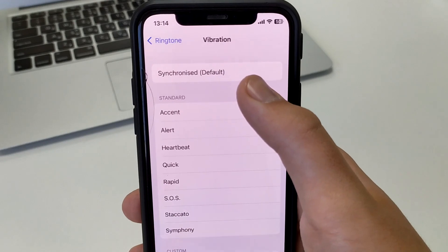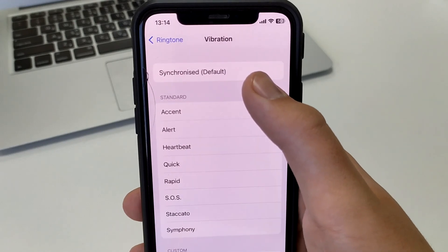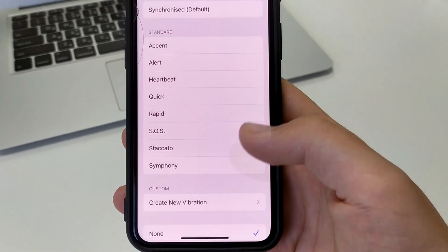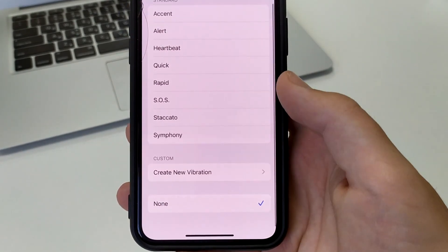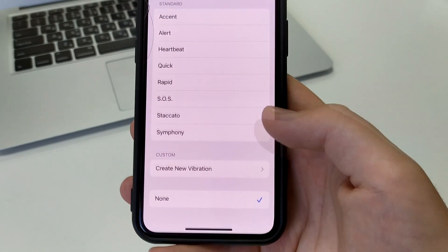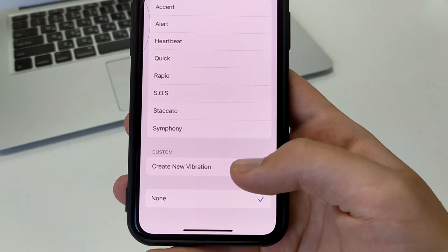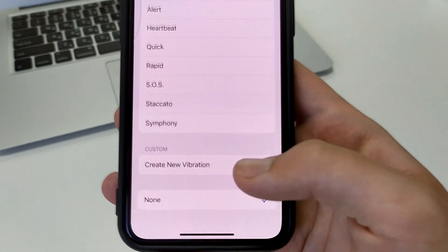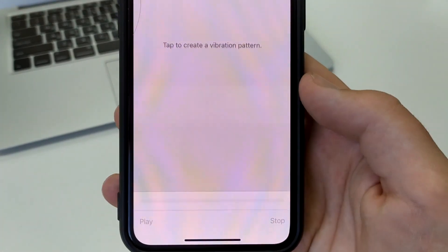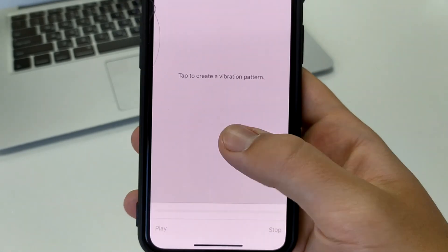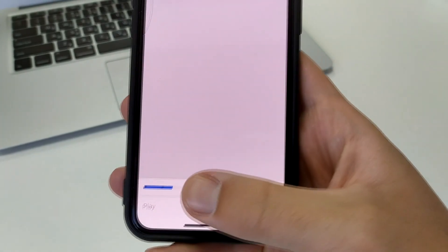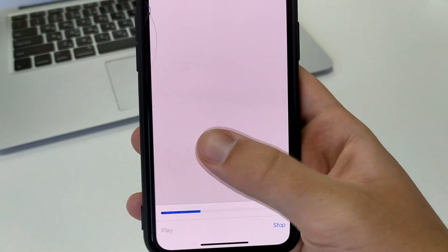Here we have the default vibrations. I have this one here, you might have some of these. But if you want to make your own custom vibration, you click here on Create New Vibration.